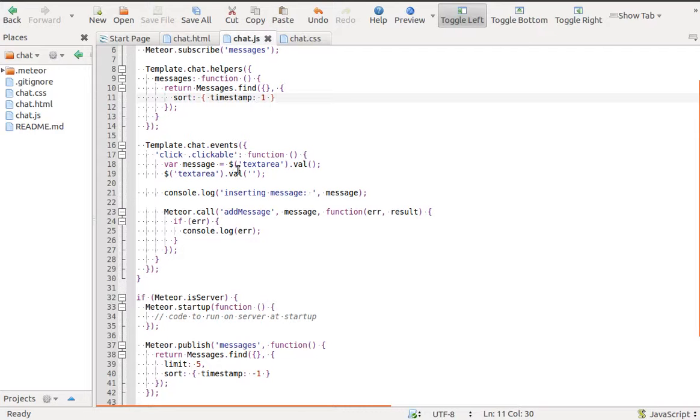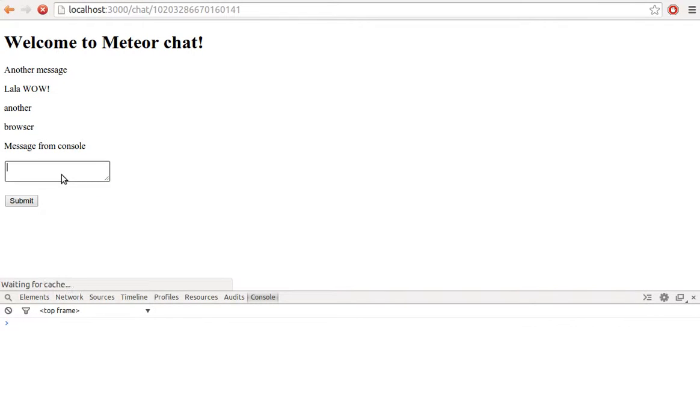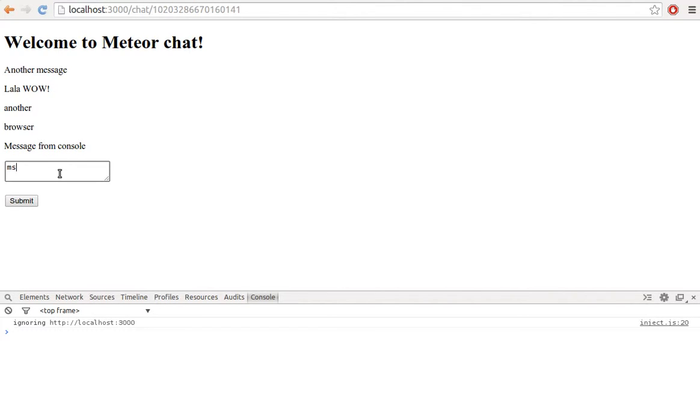Save chat.js file and go to the browser. Add new messages and they should appear under other messages.